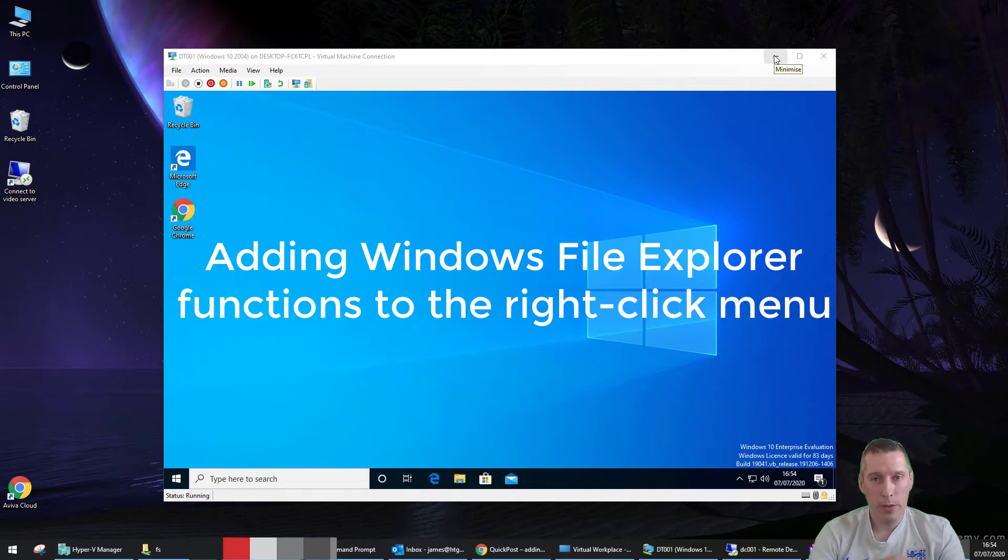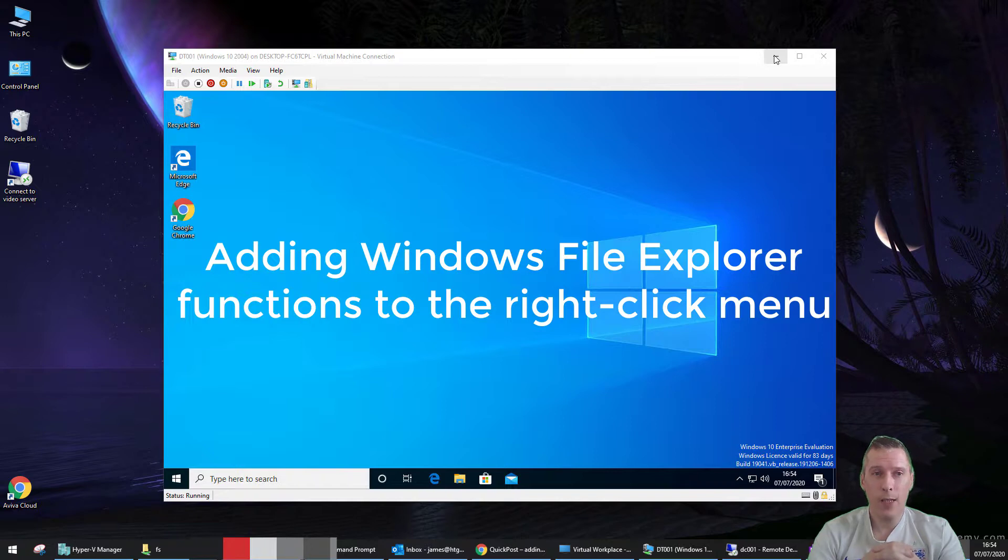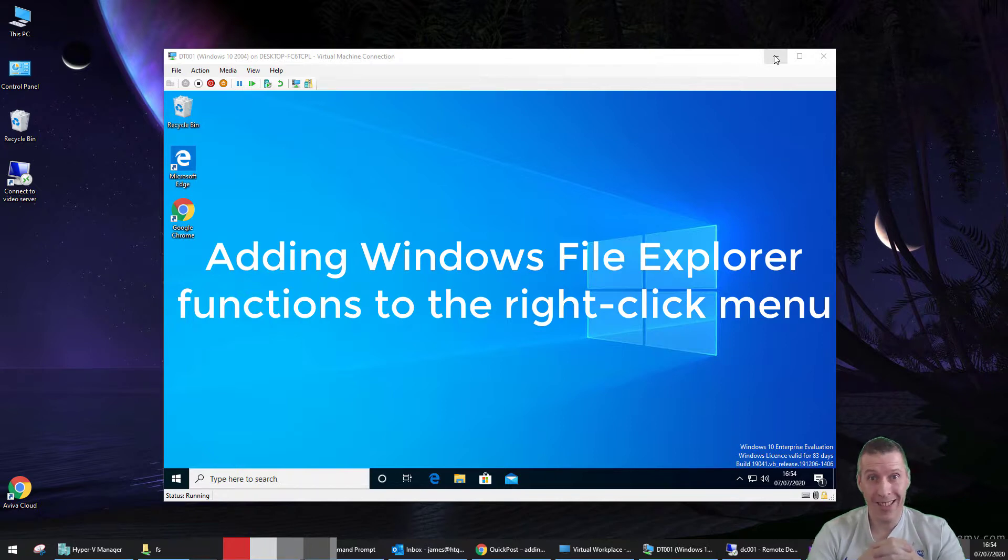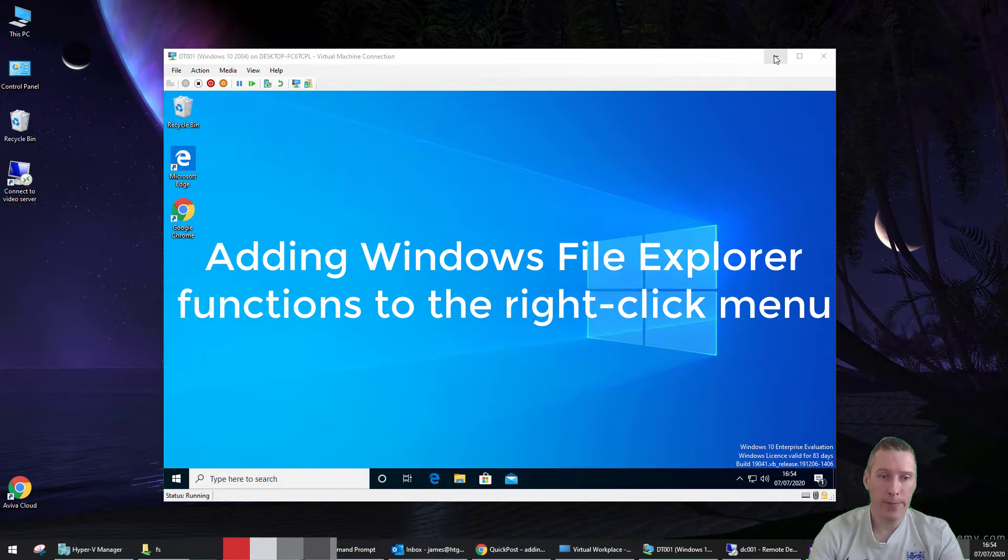Hello, everyone. My name is James Rank, and today I'm going to record a video that accompanies a blog that I did last week about adding functions from the File Explorer application in Windows onto the context menu in Windows. When I say the context menu, that's the menu you see when you right-click on an object.